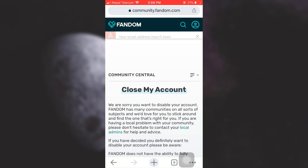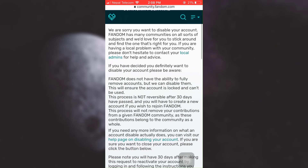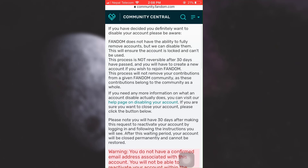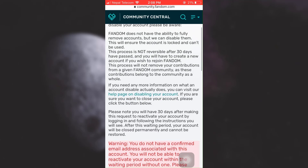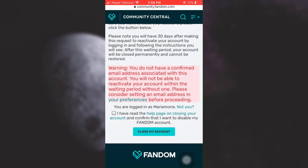Now what you can do is simply read all the information and then scroll downwards. Here you can tap on "I have read all the terms and conditions" and then tap on "close my account".